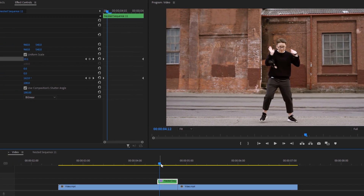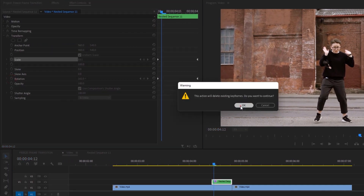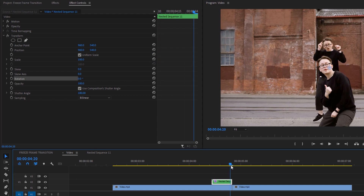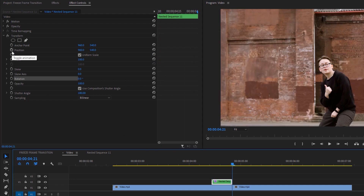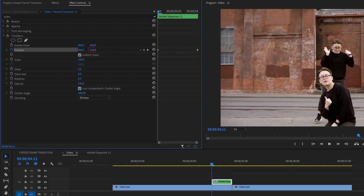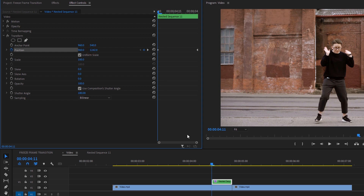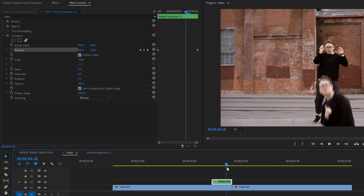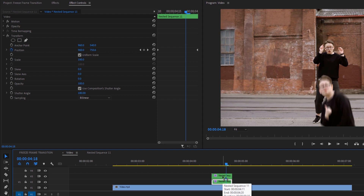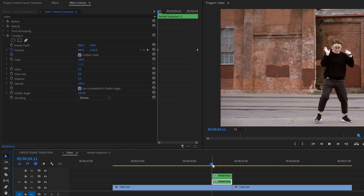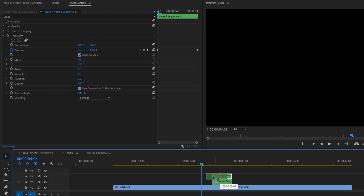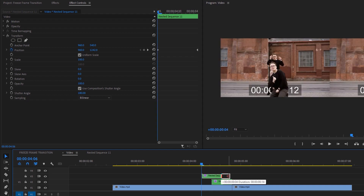Now let's see how to make the last transition. Delete the Rotation and Scale keyframes and reset their values. Go back to the last keyframe of the nested sequence and make a keyframe on Position. Then go back to the first frame and move the Position to the bottom until your subject completely disappears — so the animation will look like that. Now duplicate the nested clip, then move five frames to the left from the nested clip. Move your time indicator to the beginning of the nested clip and click the left arrow key five times, then move this nested clip to the time indicator position.